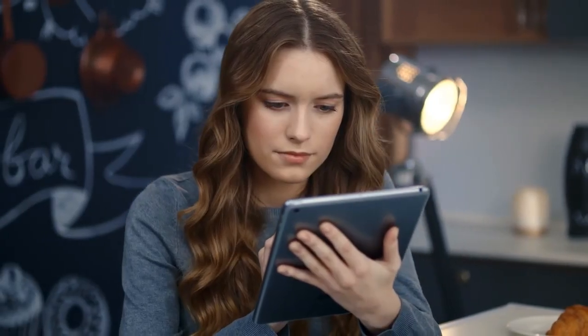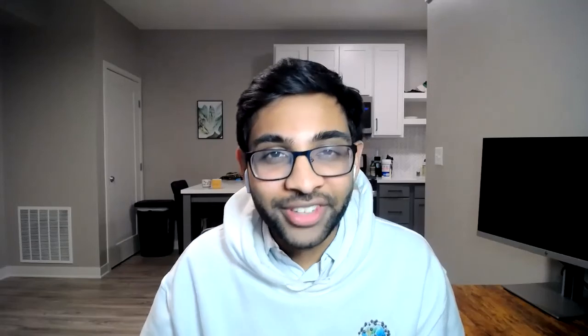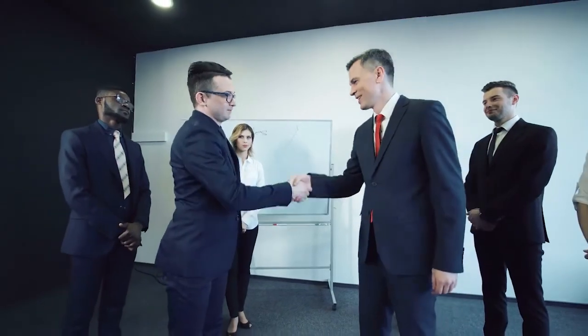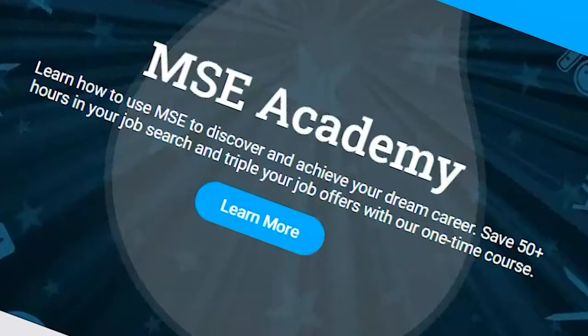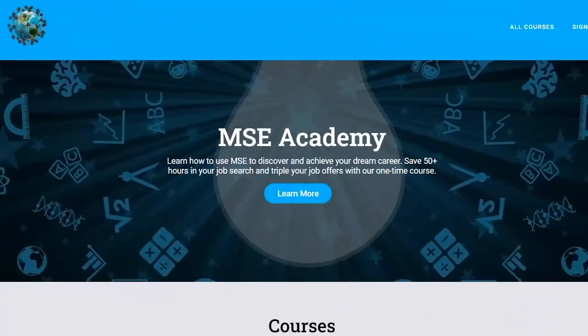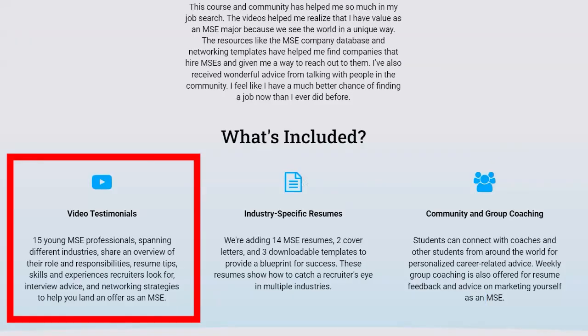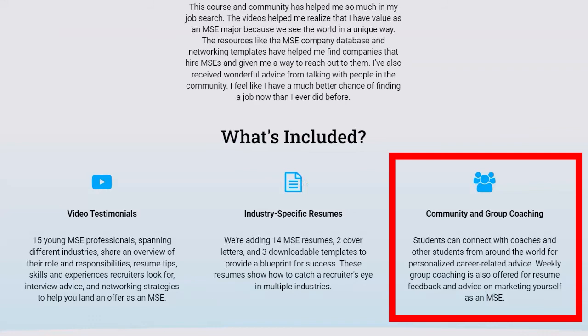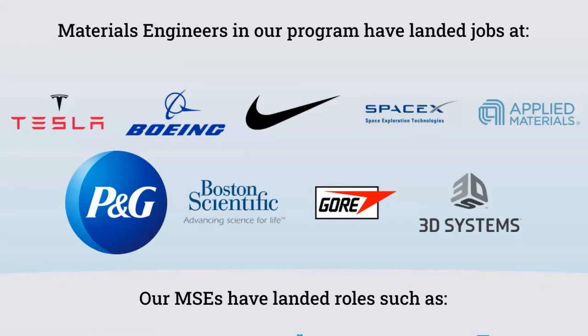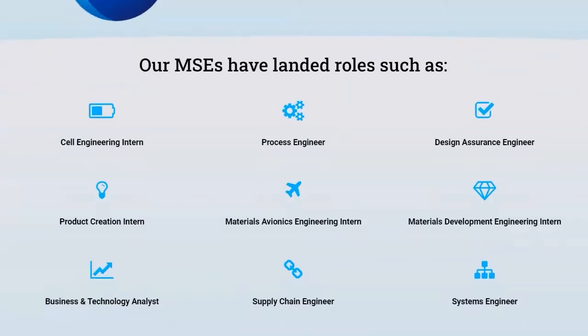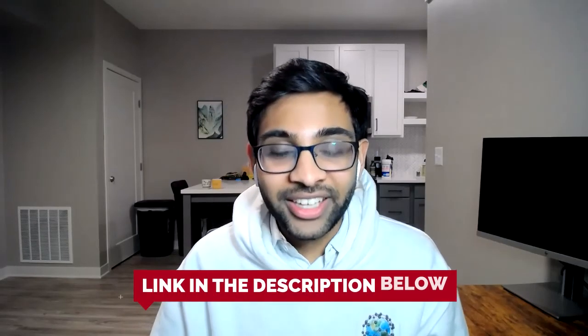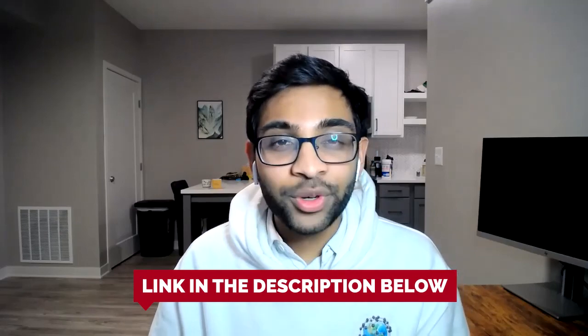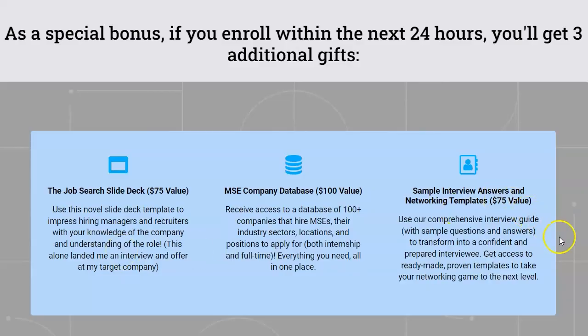As a materials engineer, we can make an impact in nearly every single industry. But with that versatility comes a lot of different options to choose from. So if you have no idea which industry or position is right for you, believe me, you're not alone. I've been there, done that. But just for a moment, imagine narrowing down your ideal role and company by the end of this week. Imagine being able to secure your dream job offer without having to apply to hundreds of job openings. Our online course, MSE Academy, includes video testimonials, resumes, interview prep, and mentorship from materials engineers who have been in your shoes. To learn more and get started, simply click the link in the description below.